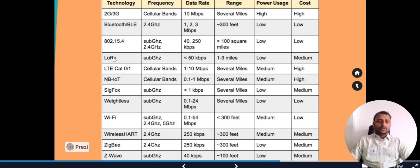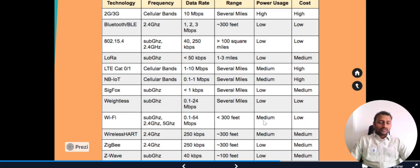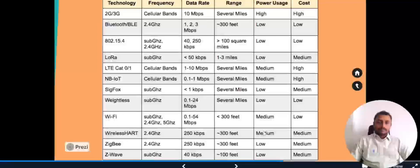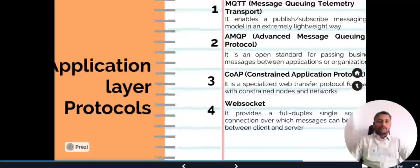LoRa is used in scenarios where we want to communicate over larger distances with a low data rate. It can cover one to three miles with a data rate of less than 50 kbps. Wi-Fi is another popular option, though its main disadvantage is high power usage — not ideal for battery-powered IoT devices. Zigbee and Z-Wave are protocols used for smart homes: Zigbee has a range of 300 feet, Z-Wave covers 100 feet, and both have very low power consumption at medium cost.